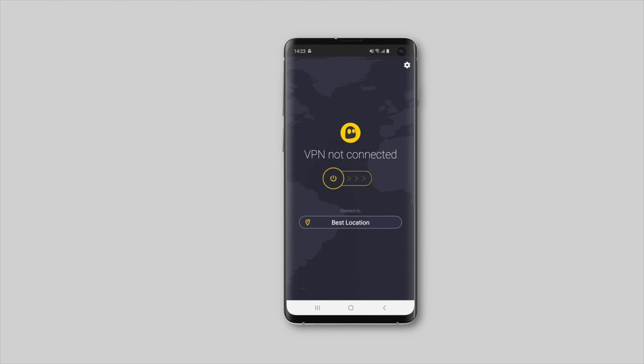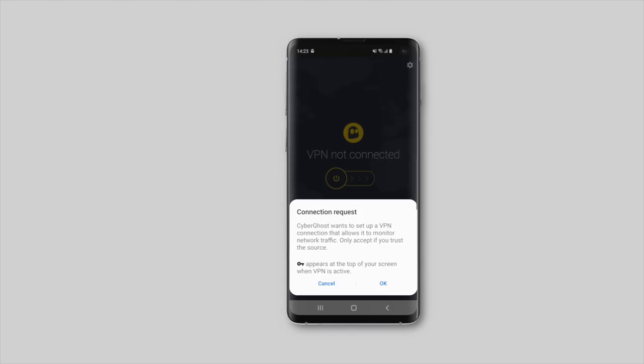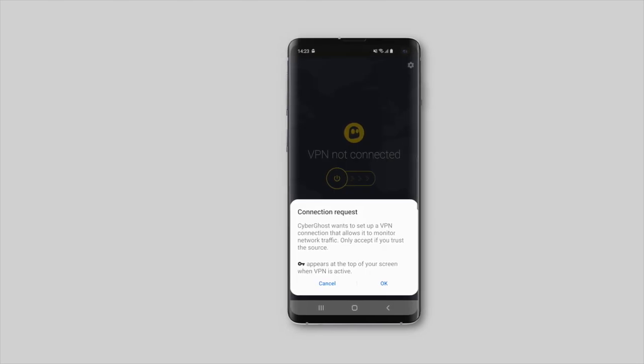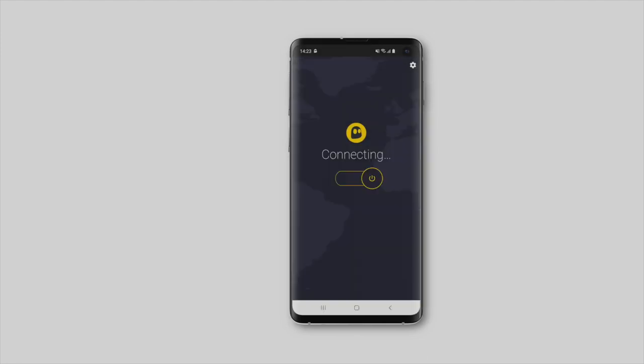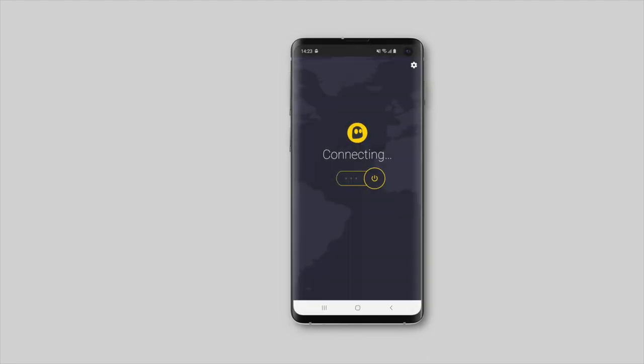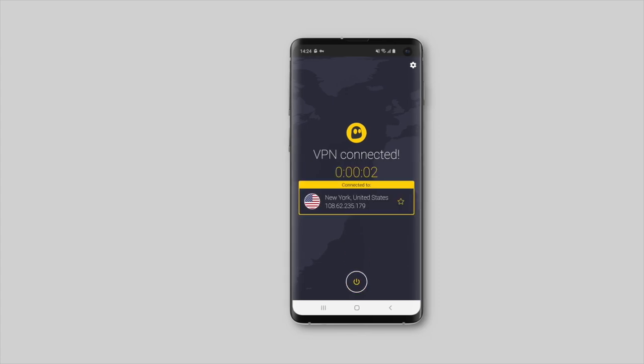Afterwards, you can tap on the yellow power button to connect. If this is the first time you establish a VPN connection, a prompt will appear. Select OK in order to give CyberGhost VPN permission to encrypt your internet traffic.